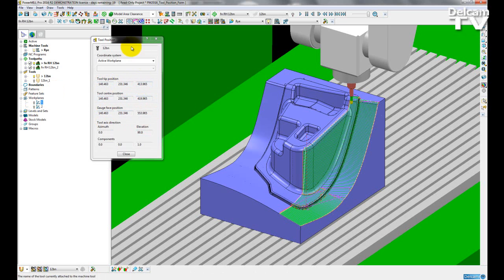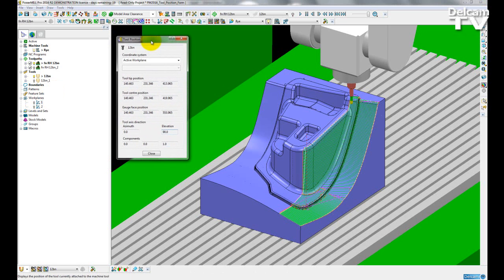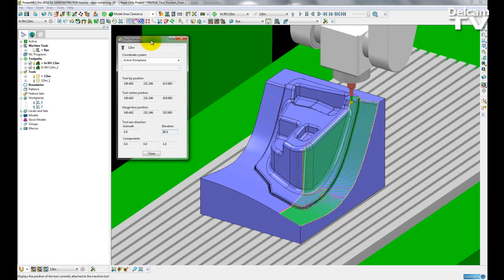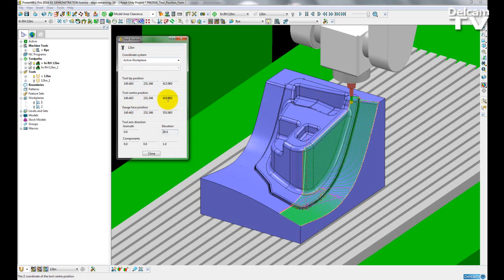So this new form just makes it a lot easier for users to first of all get the tool position that they want. They no longer have to go into the dynamic machine control mode in order to get these. And you can also change the coordinate system live and see the updated coordinates straight away.